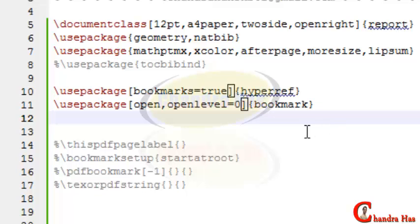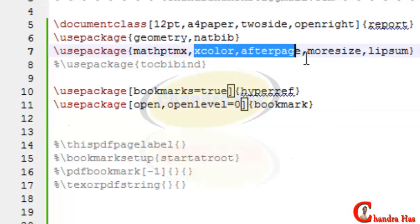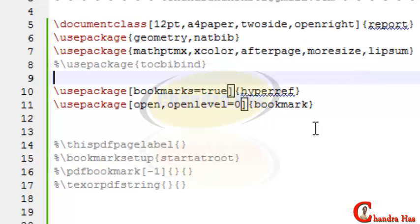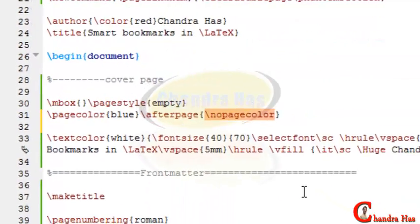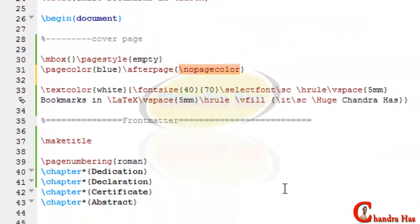Also, for creating a beautiful cover and back cover page, you can add the xcolor package after the page packages. It all depends on your taste.